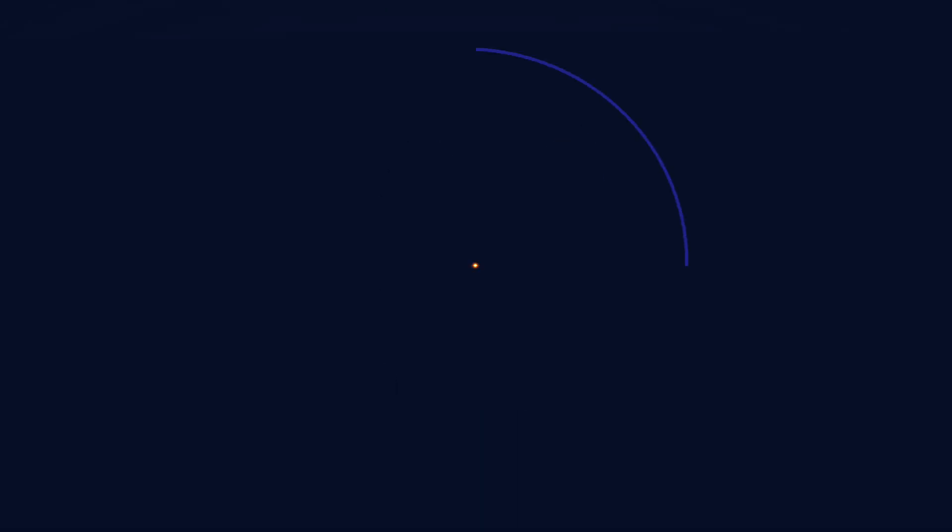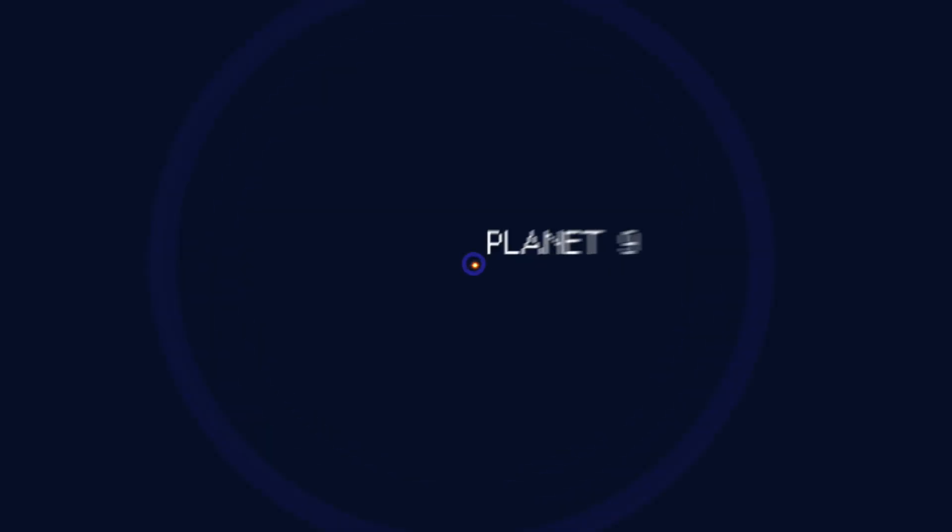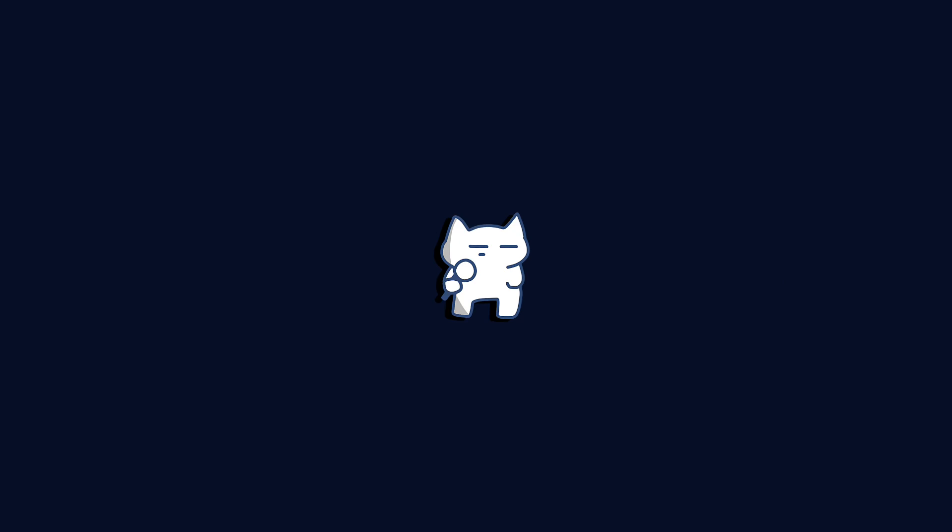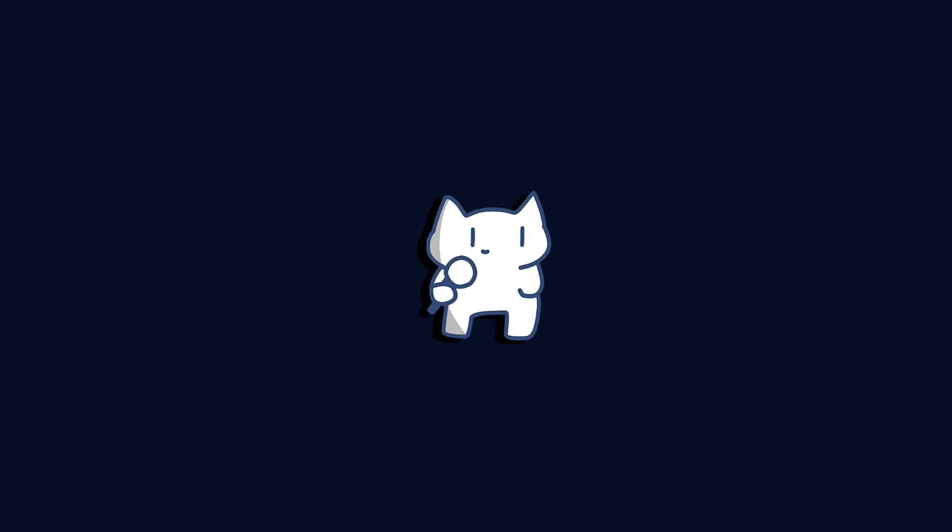Also, do you believe a planet could form at a distance 400 times farther from its star than Neptune, or 25 times farther than Planet 9 in theory? Apparently, it's more plausible that the planet formed independently via a hot start process.